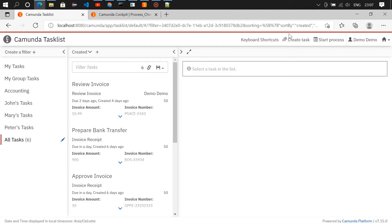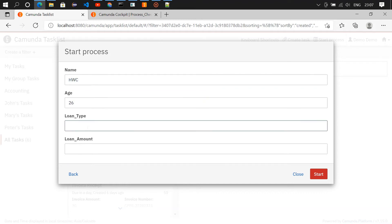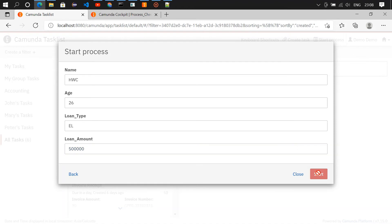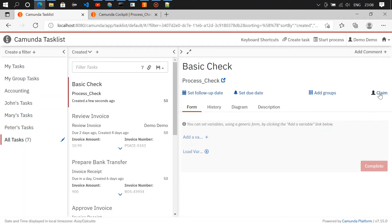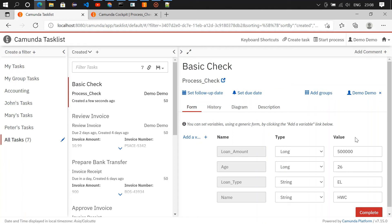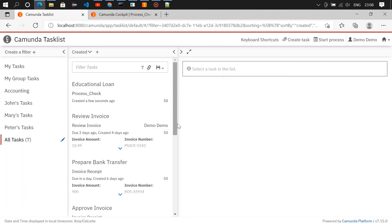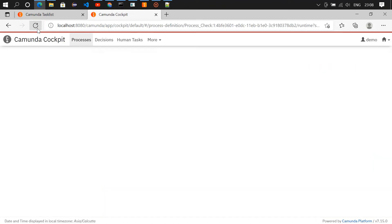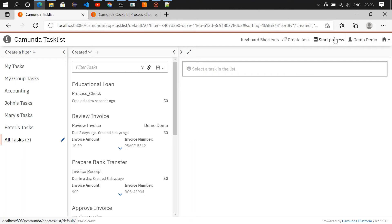Let's go to the task list and initiate a few tasks. First task: name 'hwc', age 26, loan type 'el' (educational loan), and submit. The process starts. In the all-tasks view we receive 'Basic Check' — claiming it, loading variables, and checking values: age 26, loan type el, name hwc. Completing it — now the educational loan task has one task assigned.